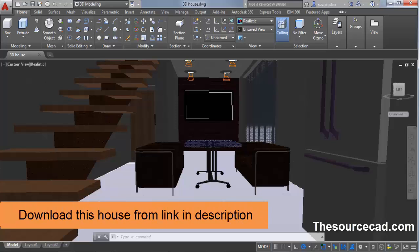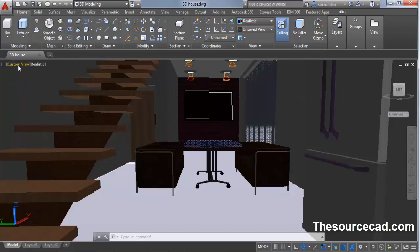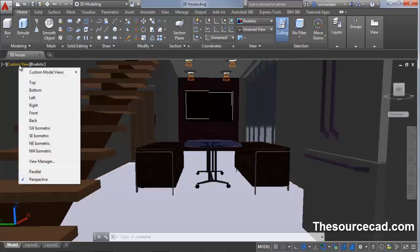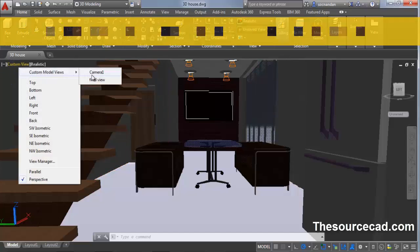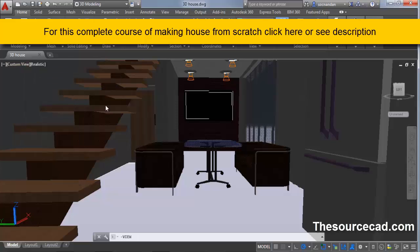In this video I will create final settings for creating our renderings. Let's start with this drawing and click on model views, go to custom model view, and select final view which we have created in our previous video.